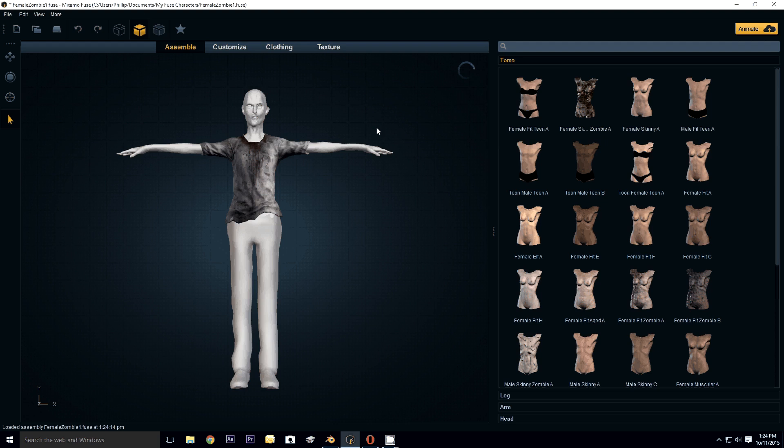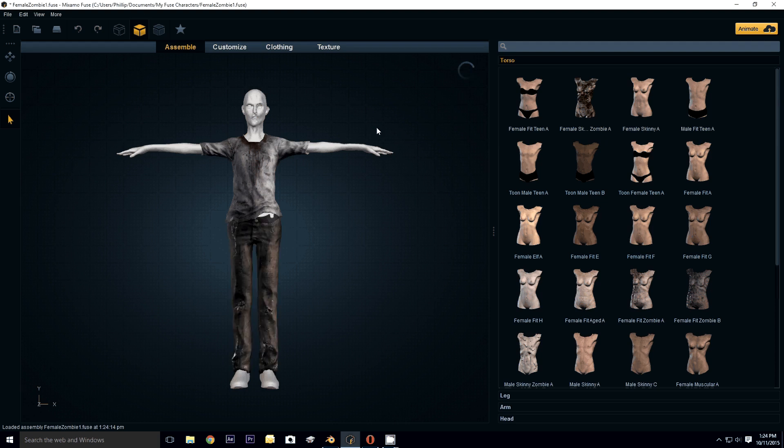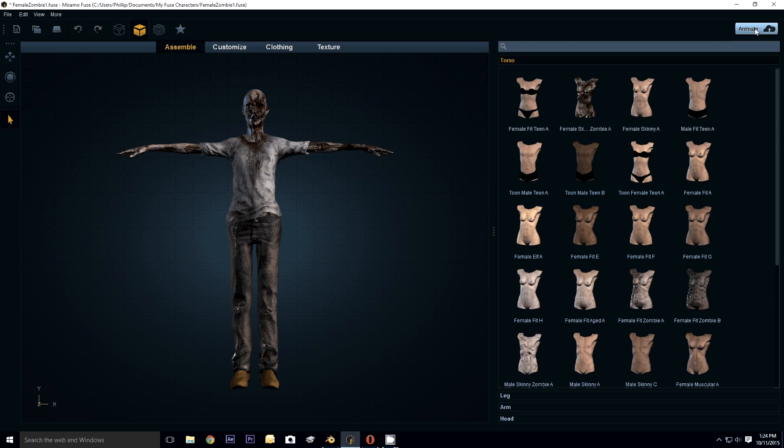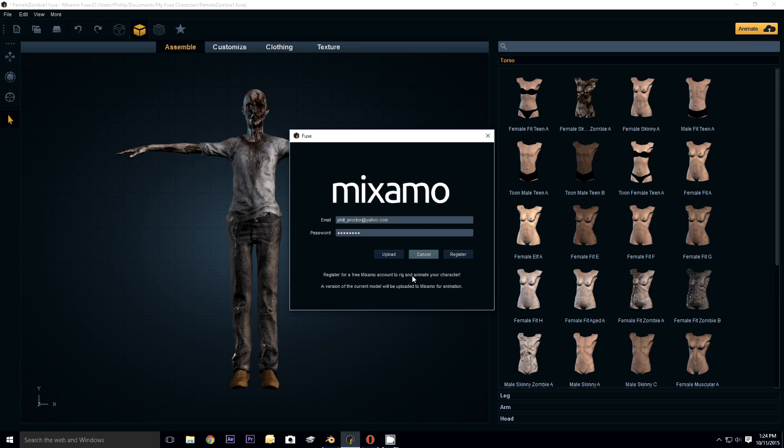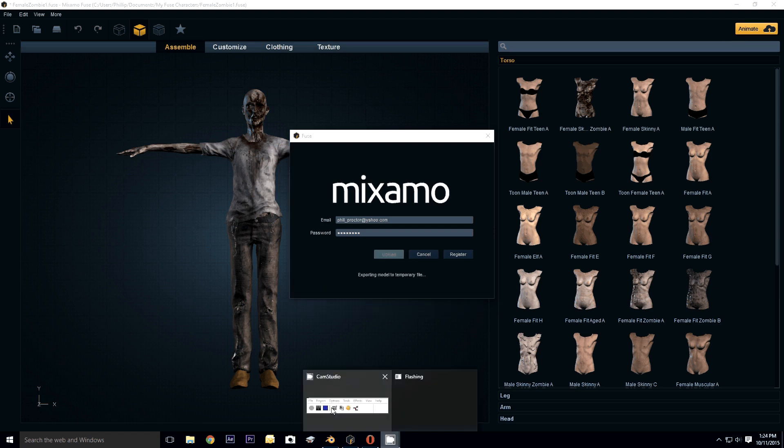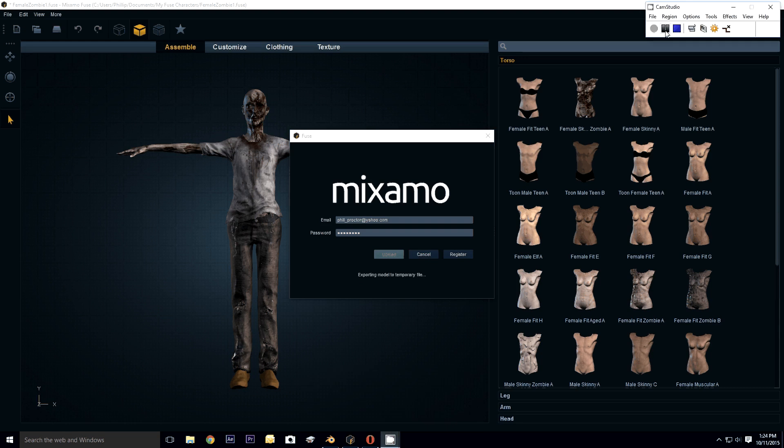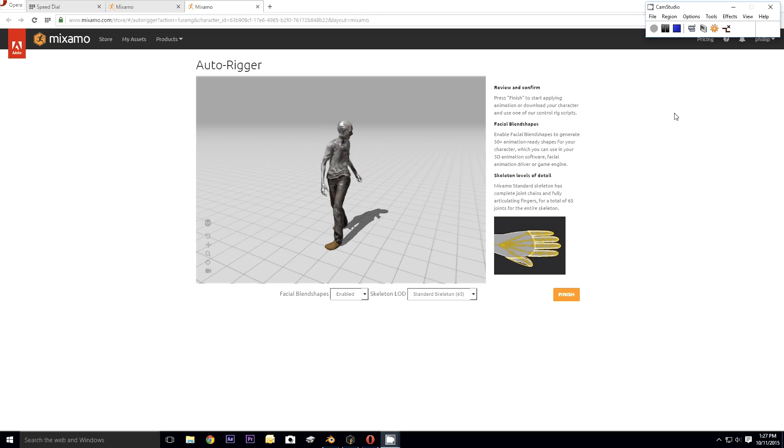So here she is, very slowly loading. Okay, so there's my zombie. I'm going to go ahead and animate her. I'm going to press this animate button and then pause the video while it uploads.